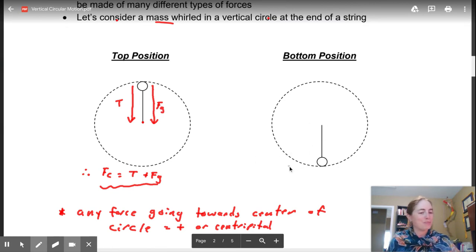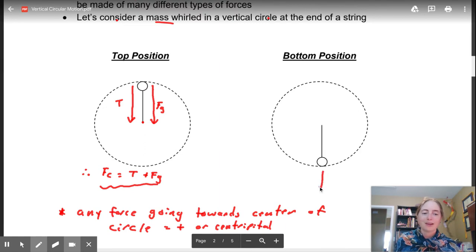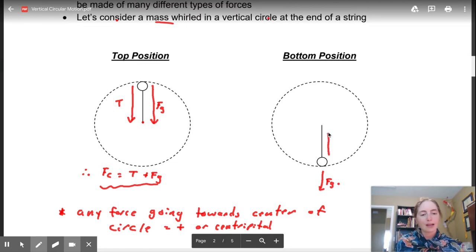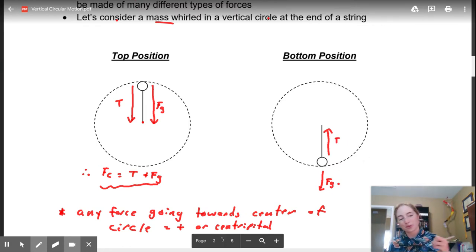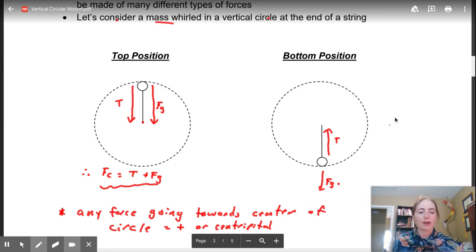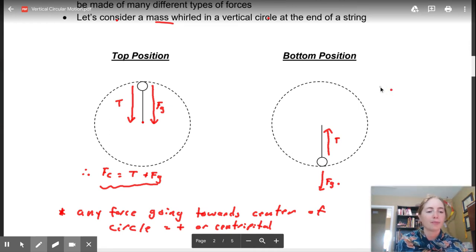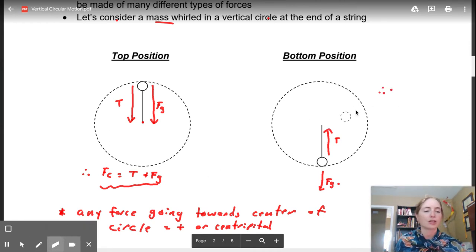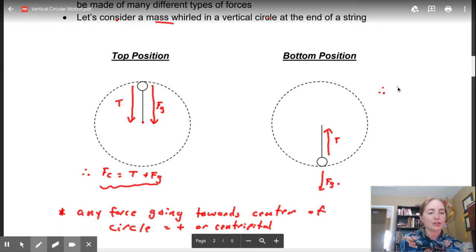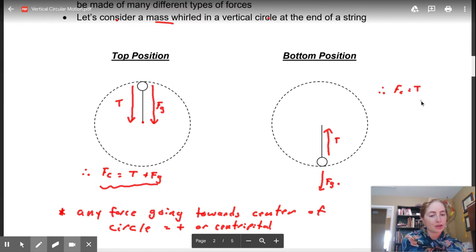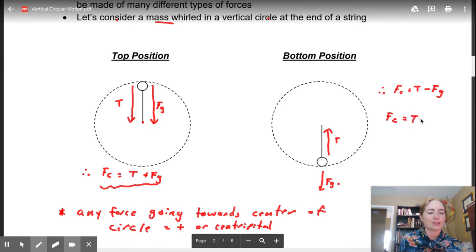However, when the keys are going to be at the bottom of that cycle, gravity is not centripetal anymore. Gravity is pulling down on the keys, but we have our tension going upward toward the center. So our equation for the bottom: our FC is going to equal our tension minus our force of gravity. We should technically write it as FC equals tension plus negative FG, but either way is the same.